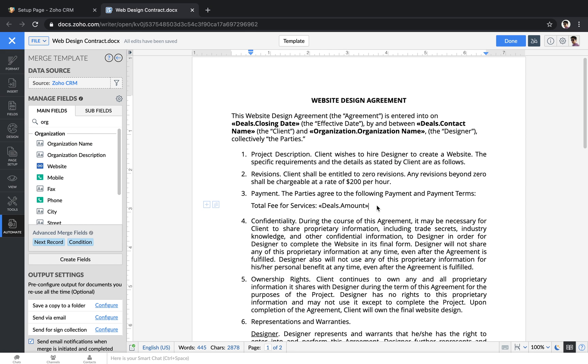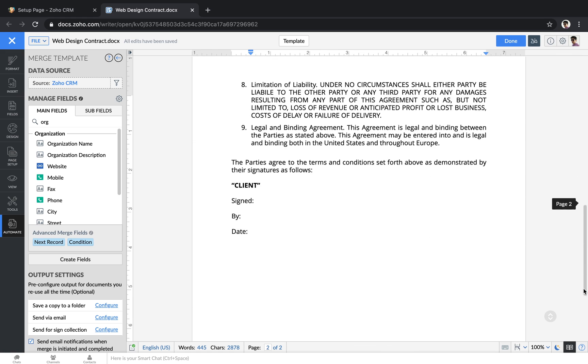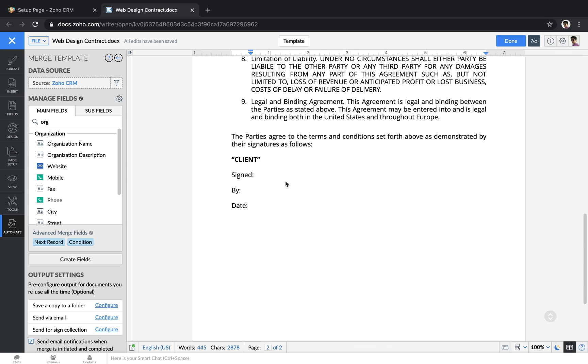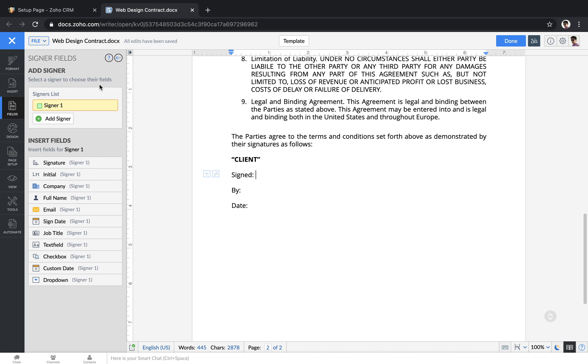After you have your merge fields set up, then you can think about adding in signing fields. Sign fields indicate where a client needs to sign on a document. I'm going to scroll down to the bottom and here we can add in our sign field. I'll go over to the left and click fields and then I'll click signer fields.